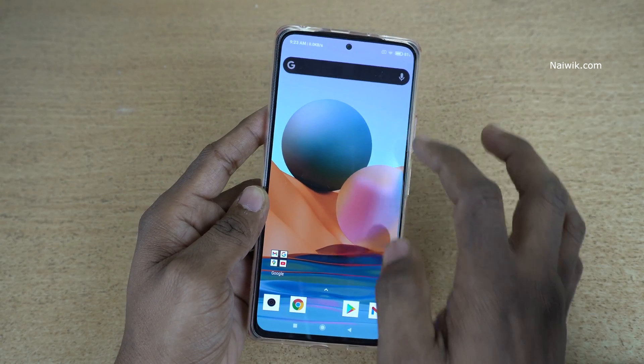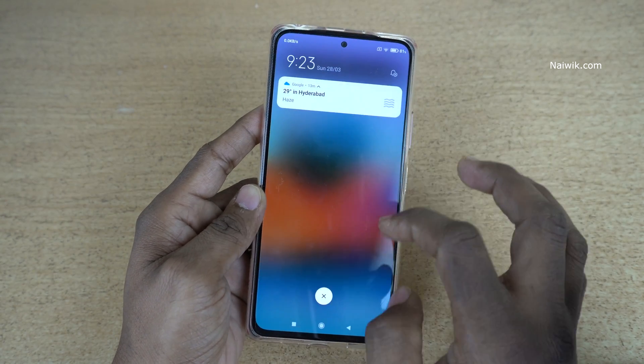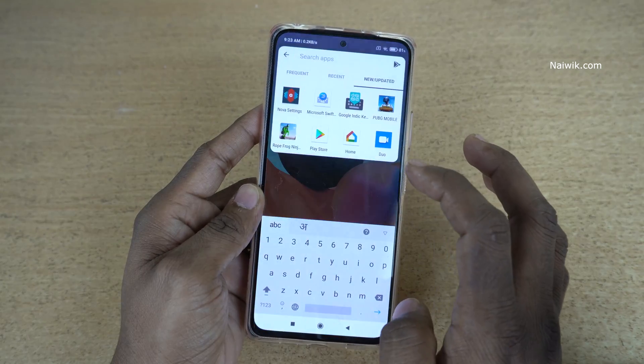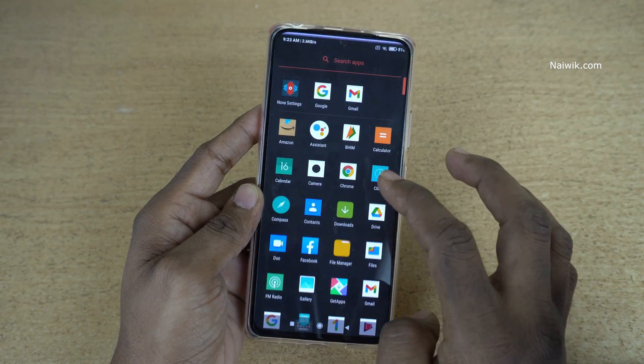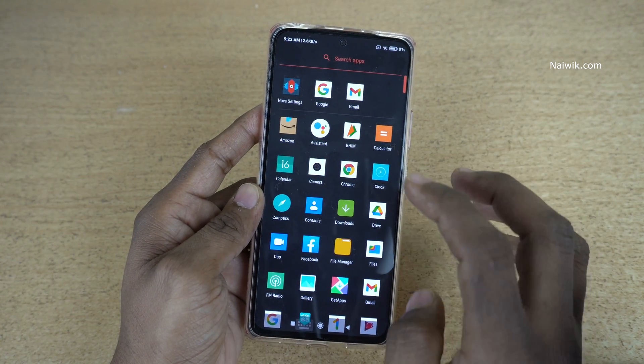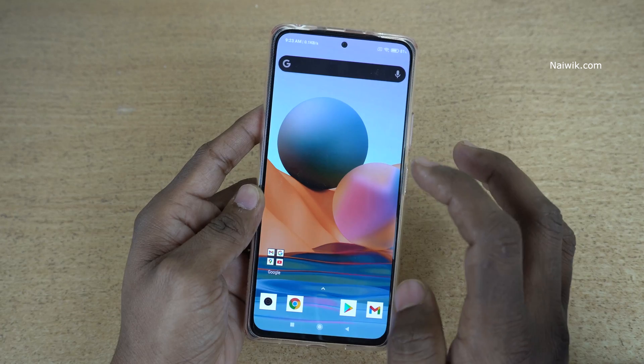Here you can see the new launcher. The user interface will be completely different. In this way, you can change the default launcher on your Redmi Note 10 Pro Max.